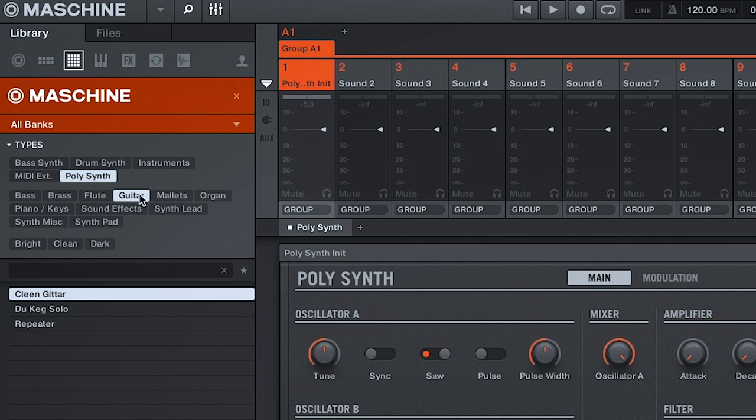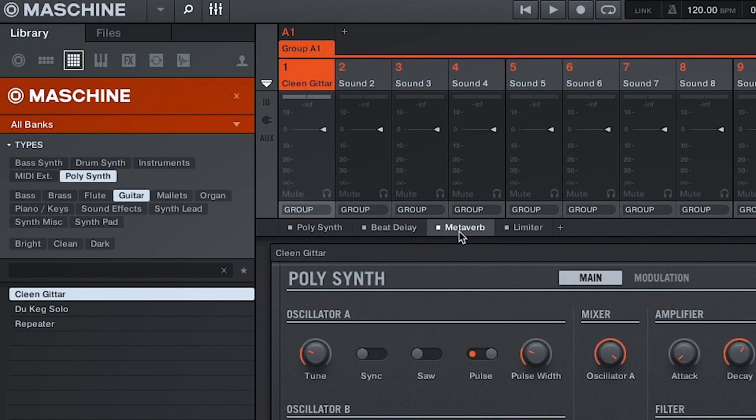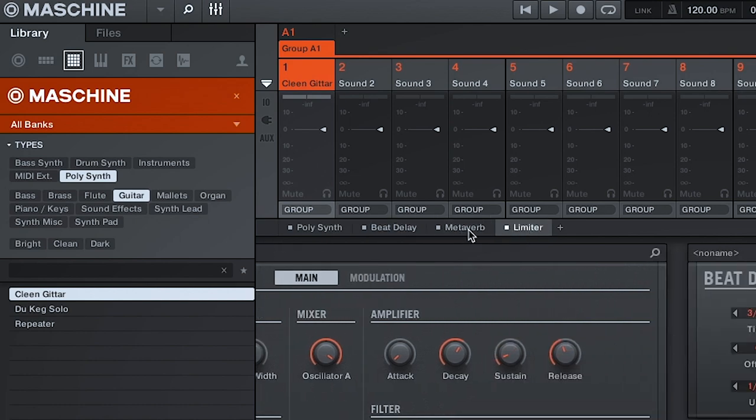And the reason you'll find them in the All Sounds tab is because the presets have audio effects accompanying the PolySynth instrument. From what I've seen, the majority of them have Beat Delay and MetaVerb included, despite the mix turn to zero.